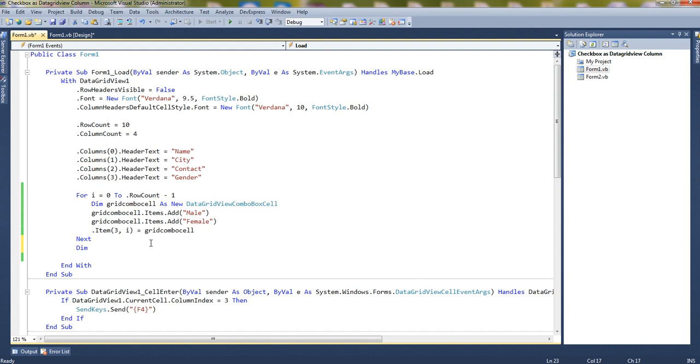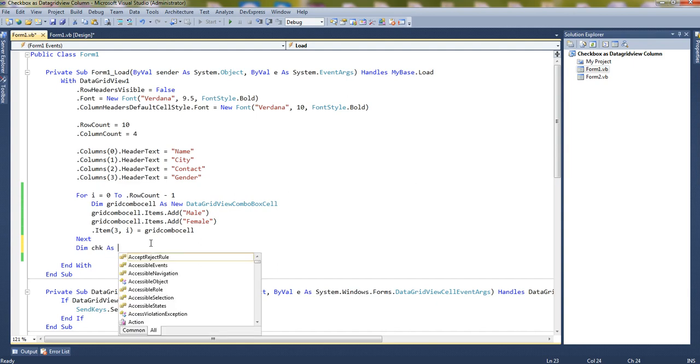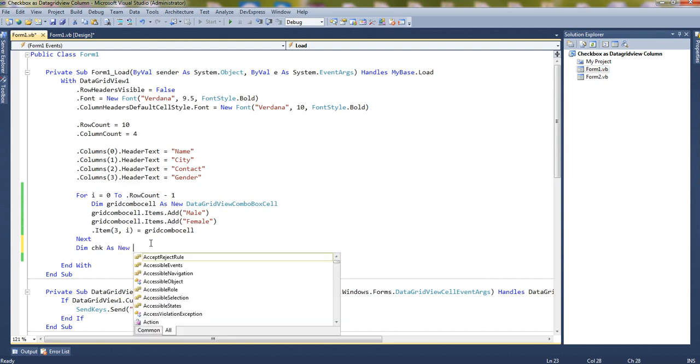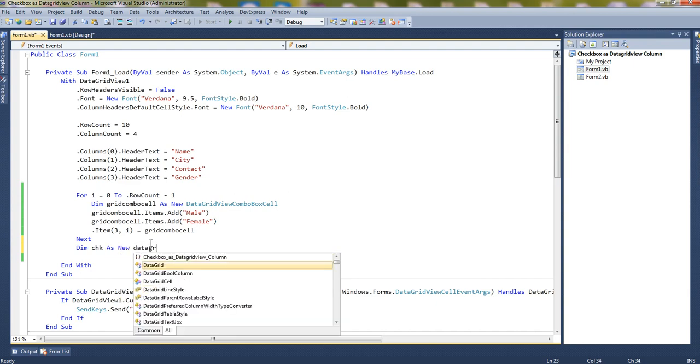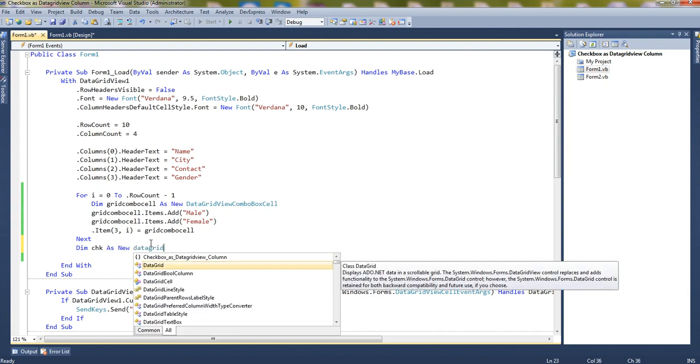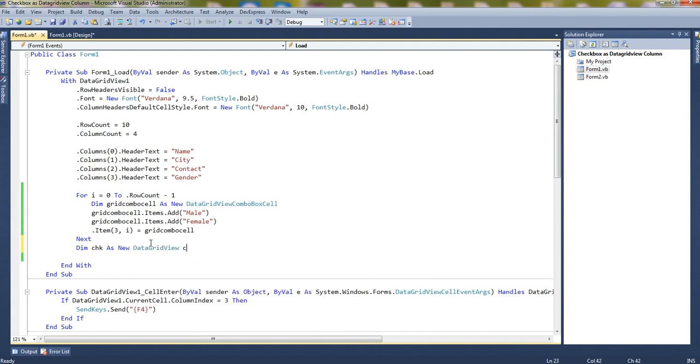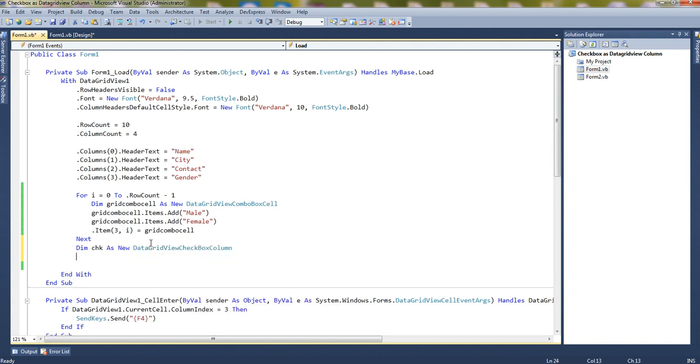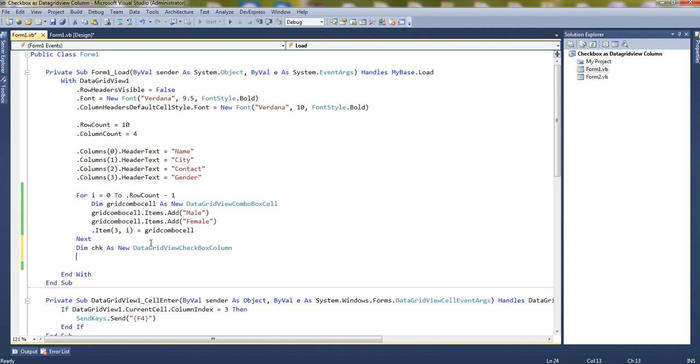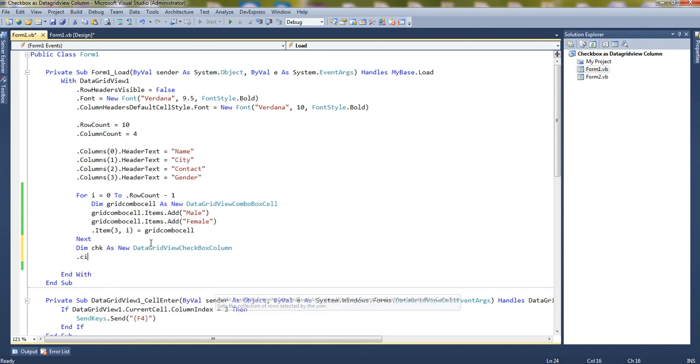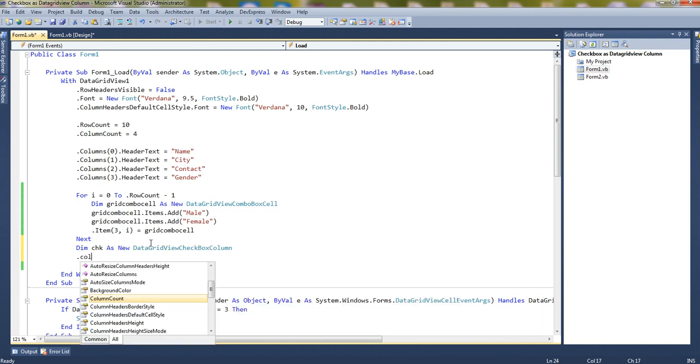So let's take a checkbox, a dynamic checkbox, as a new DataGridView checkbox column. Now, DataGridView.columns.